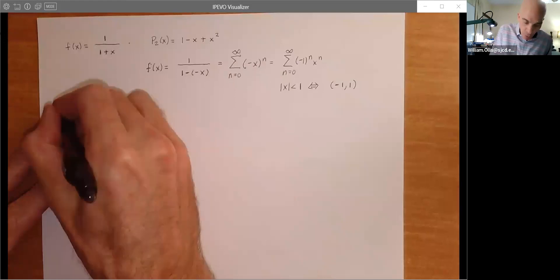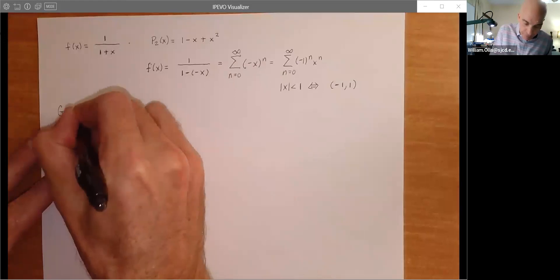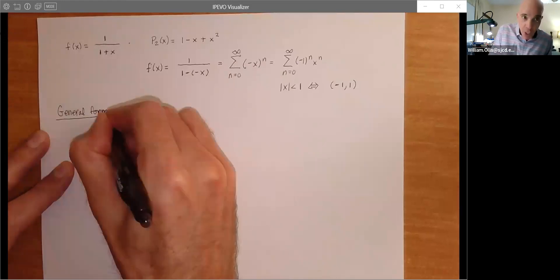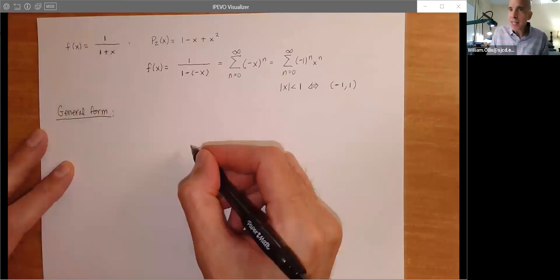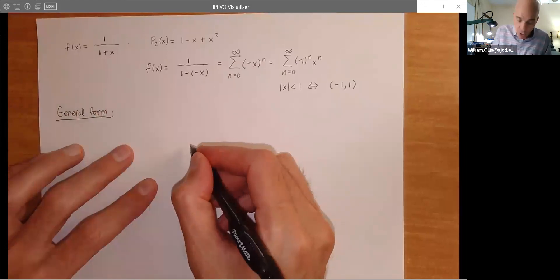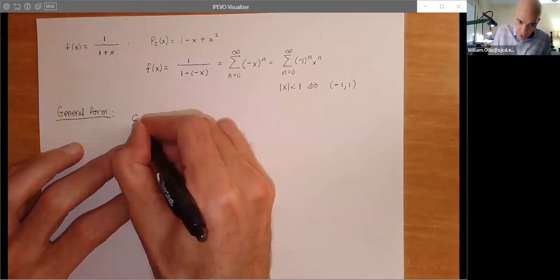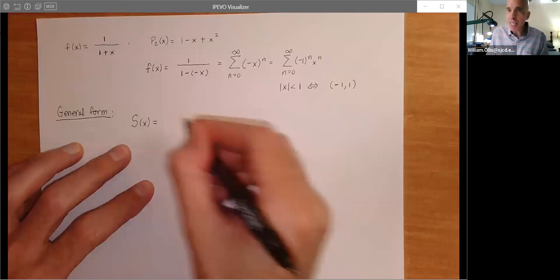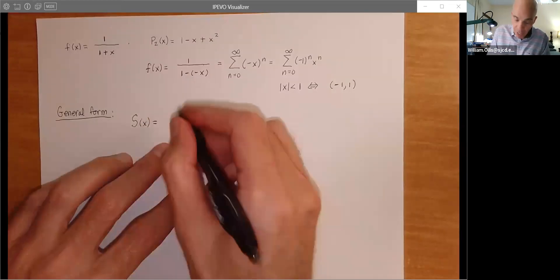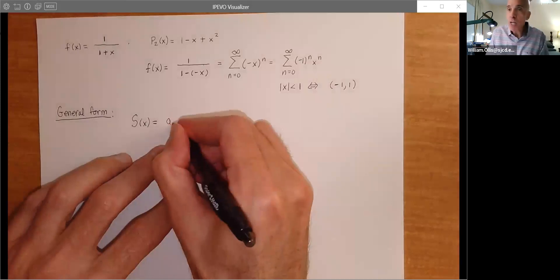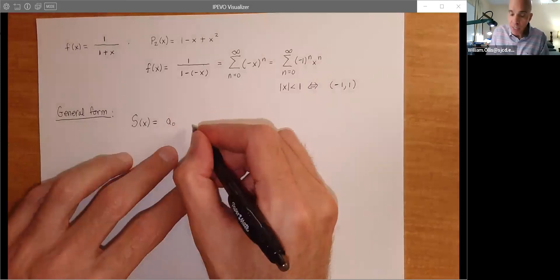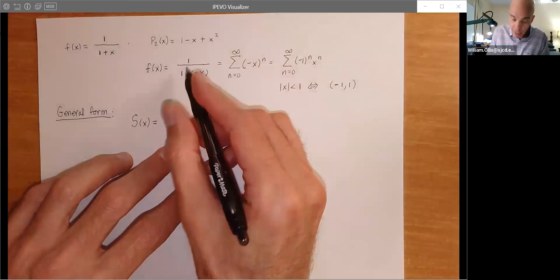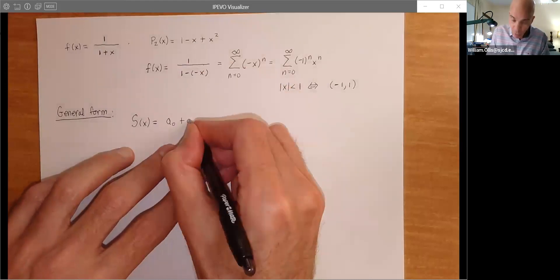When we work with Taylor polynomials, we started with a general polynomial and showed what the coefficients must be if it's going to agree with f and its first n derivatives at x = C. We're going to get that happening again. So let's take a polynomial in general and extend it — this will be the general form — and using the ratio test we can figure out an interval of convergence.